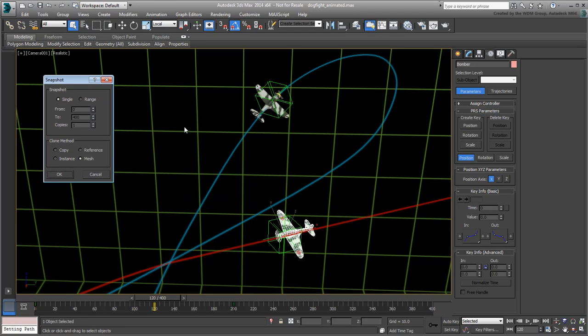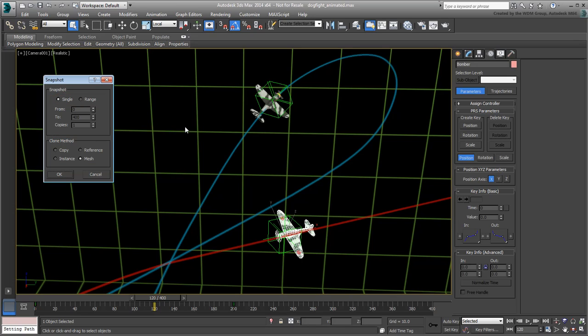You can use the Single mode to create a copy, instance, reference or simply a mesh duplicate at the current frame. Set the option to Single, Copy and click OK.